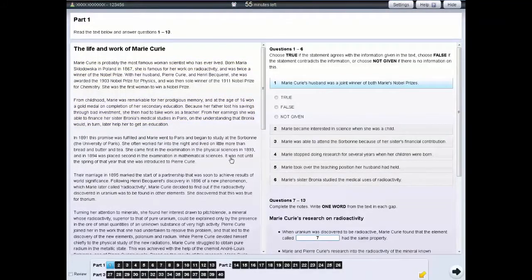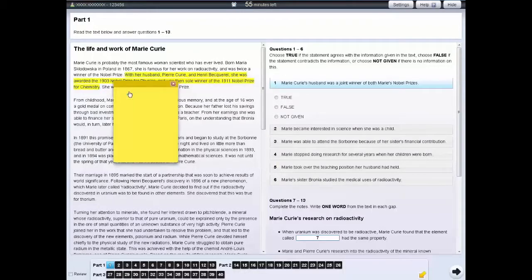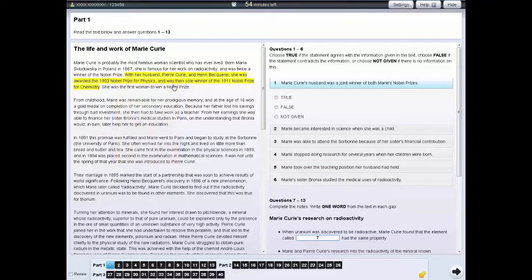You can also make notes on a section of text. To do this, left-click and drag the cursor over the section of text or question you want to make notes about. Then right-click and select the notes option. Your chosen section of text will be highlighted and a yellow notepad will appear. You can write your notes on this. Click on the cross in the notepad to hide your notes. To see your notes again, click on the highlighted section of text.